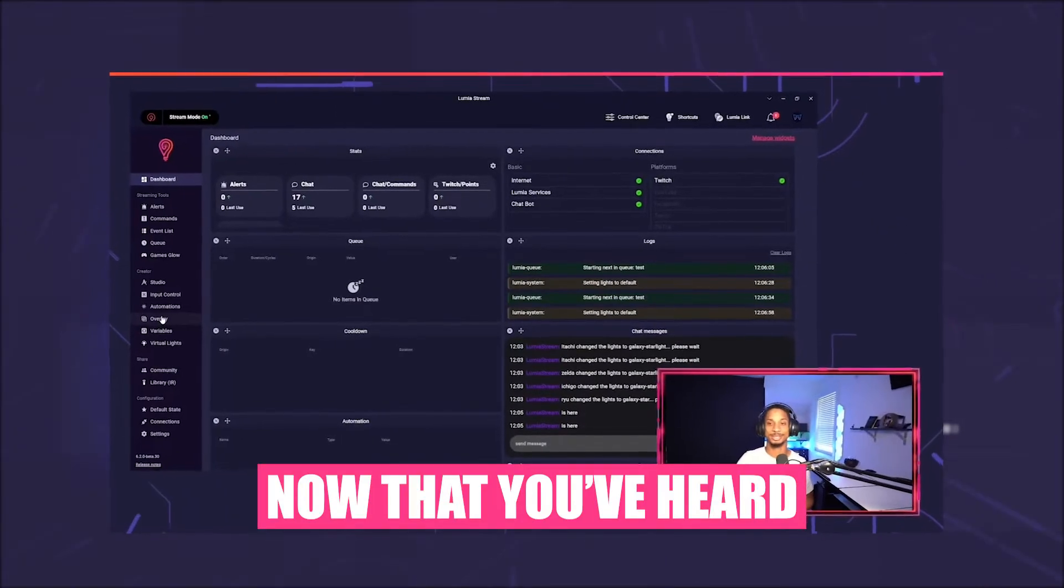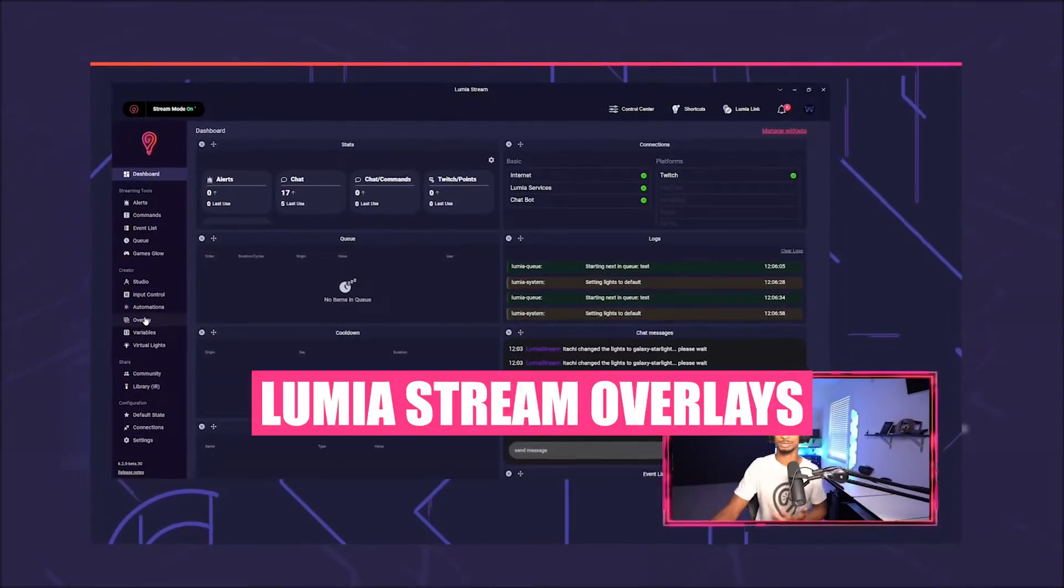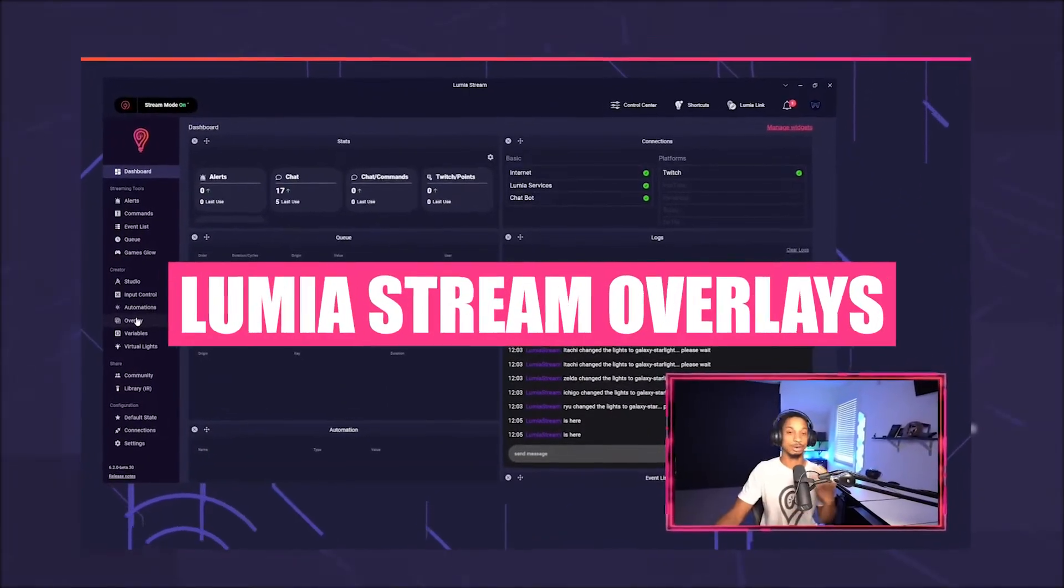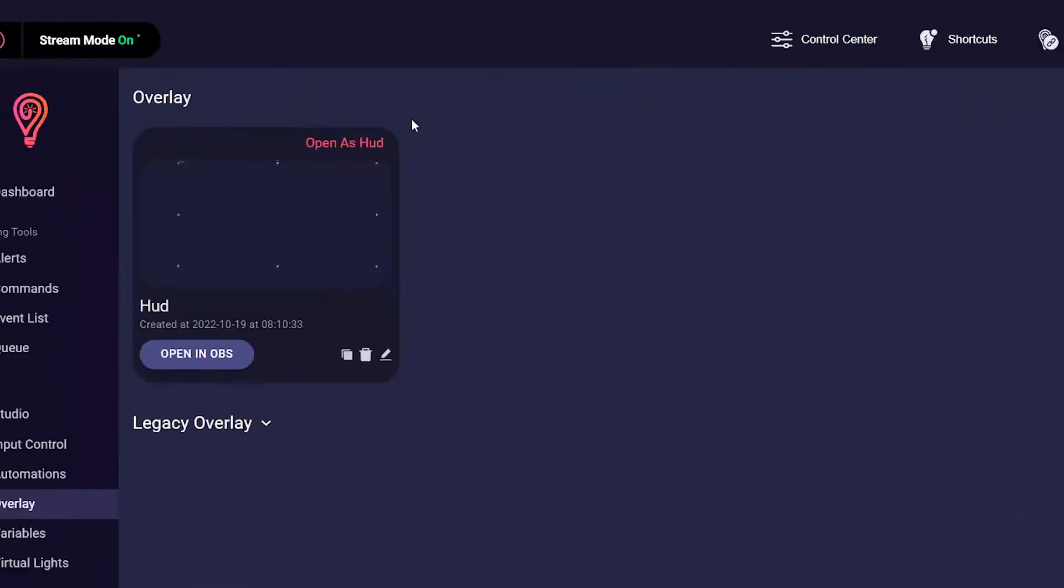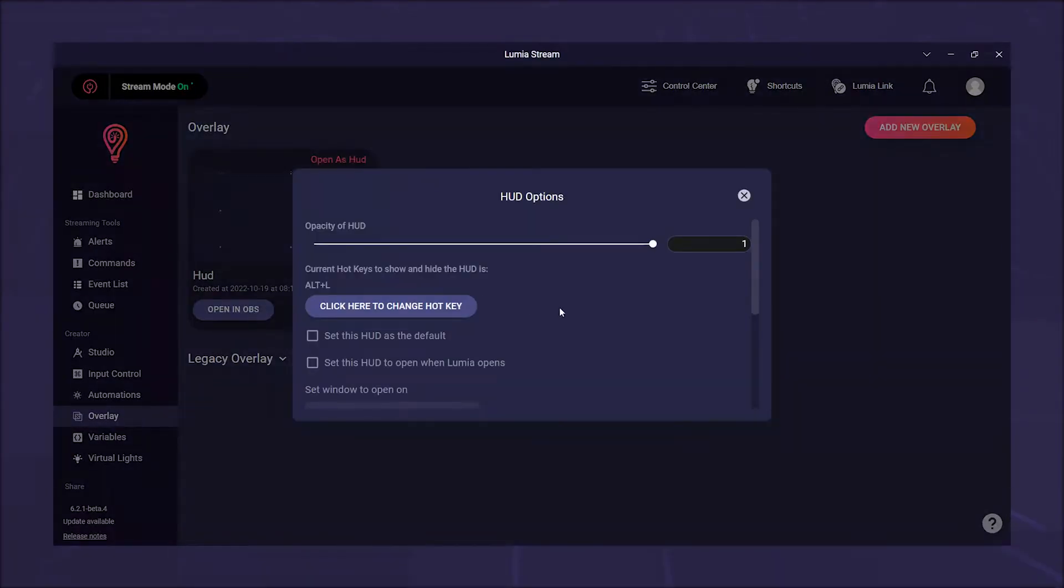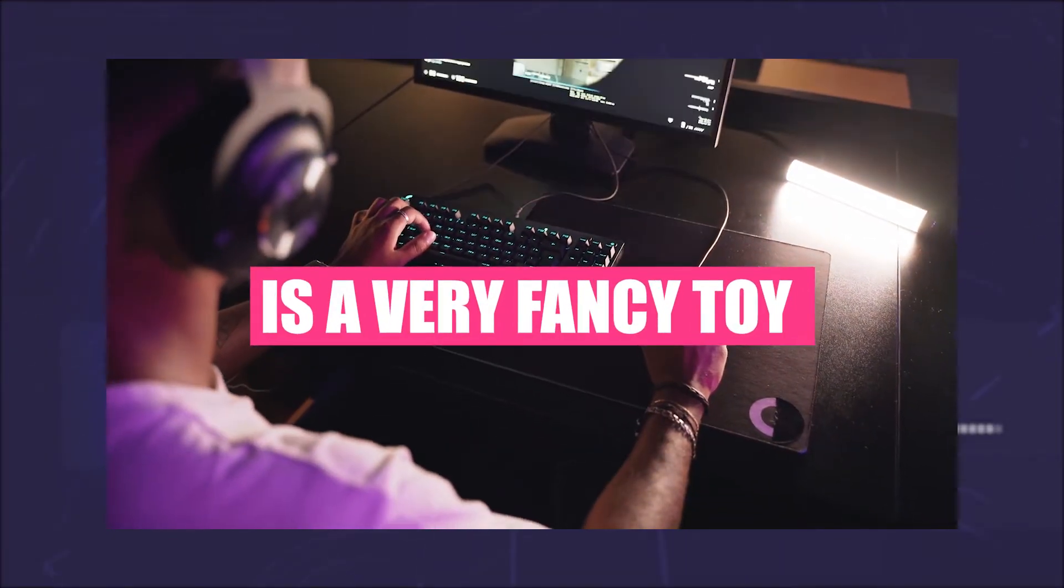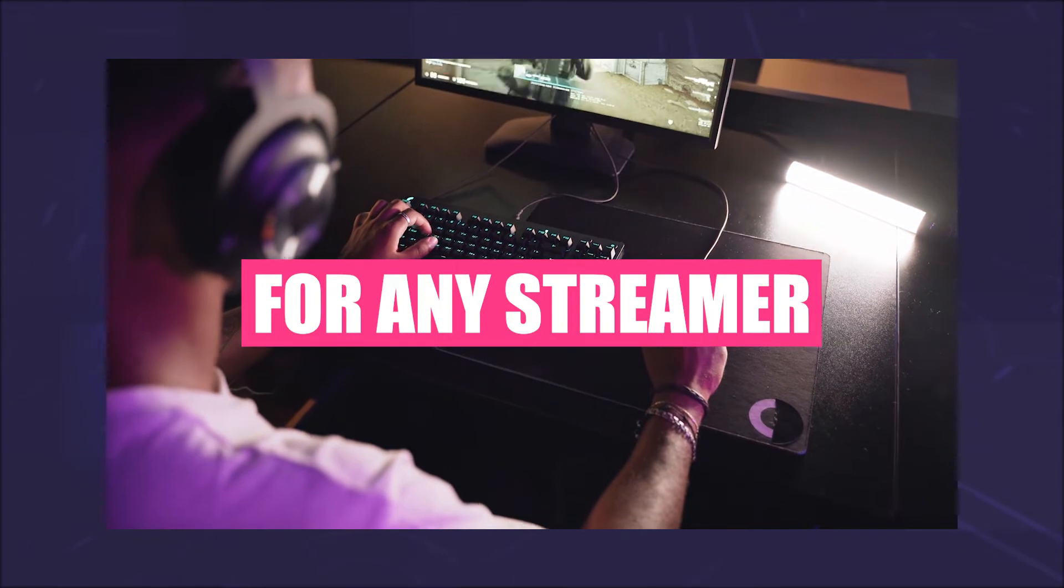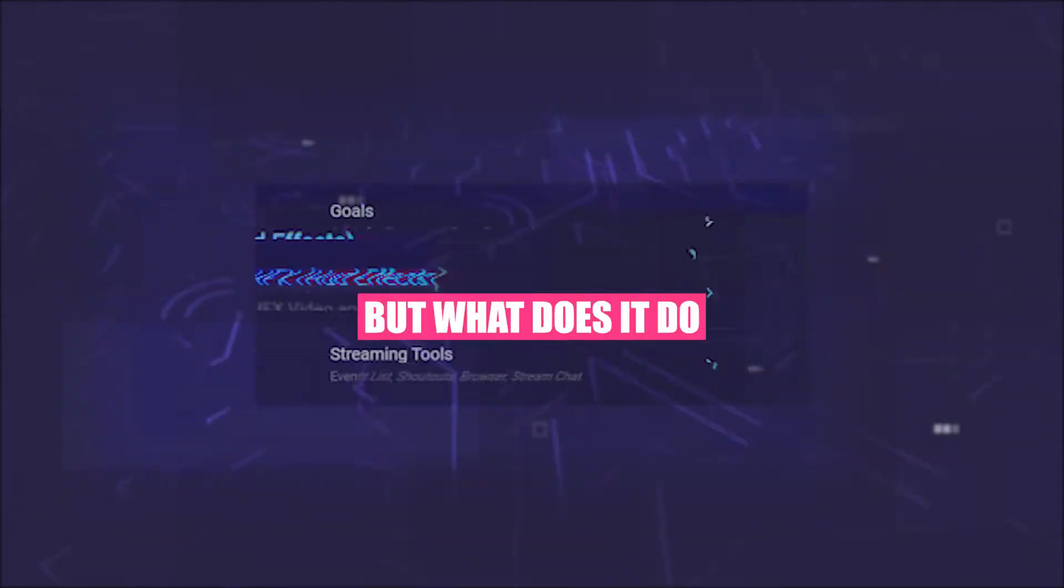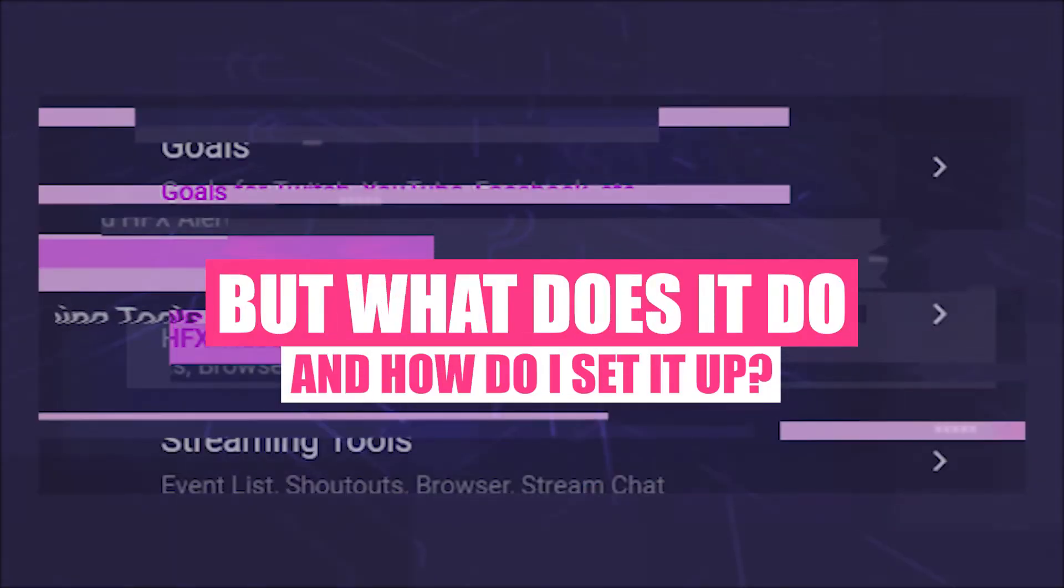Now that you've heard, read, and set up everything about Lumia stream overlays, you've probably noticed the button labeled HUD. HUD is a very fancy toy for any streamer, but what does it do and how do I set it up?